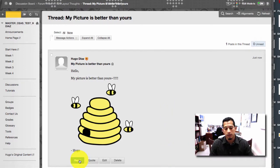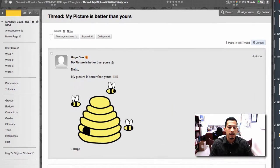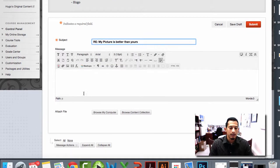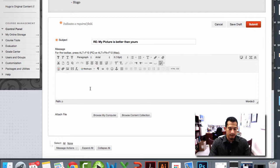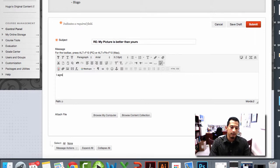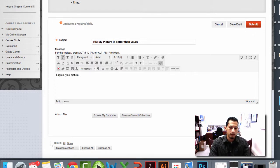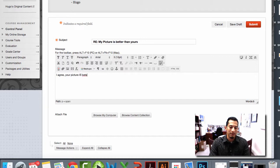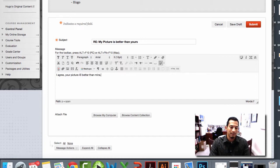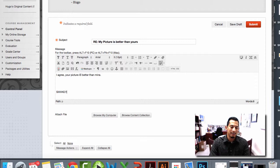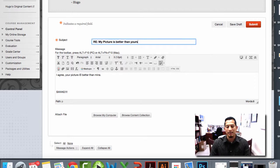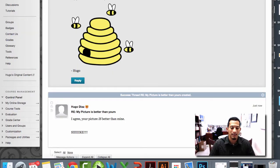And if you ever wanted to, you can always reply and say, I agree. Your picture is better than mine. And we submit our response.